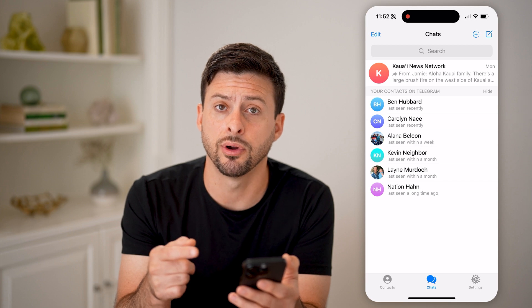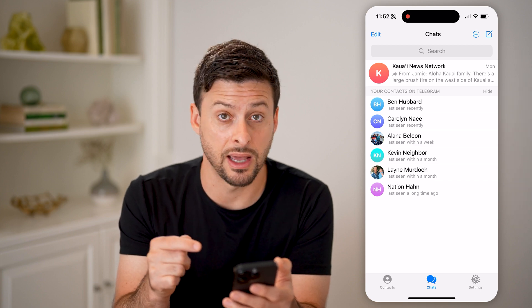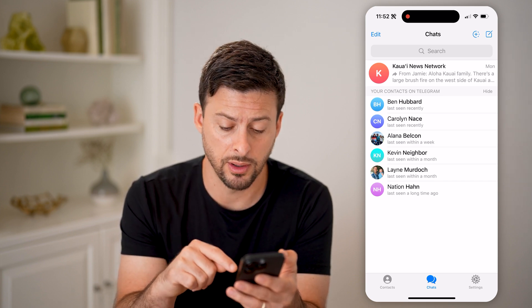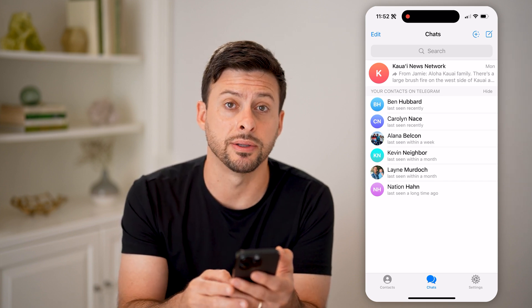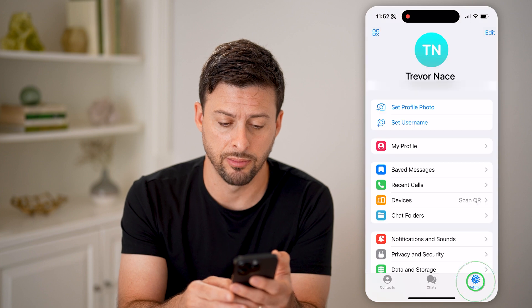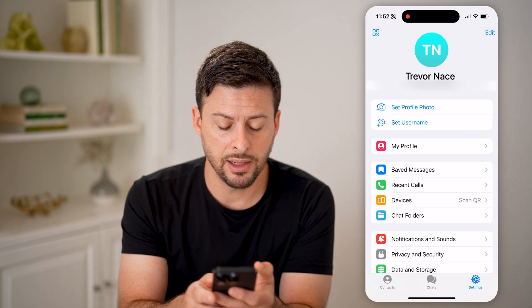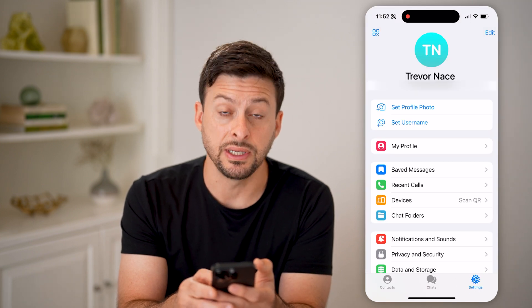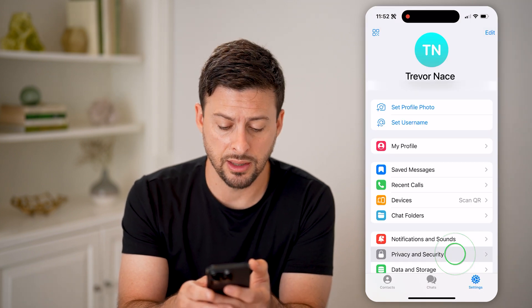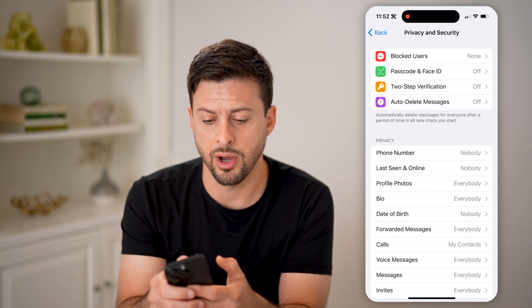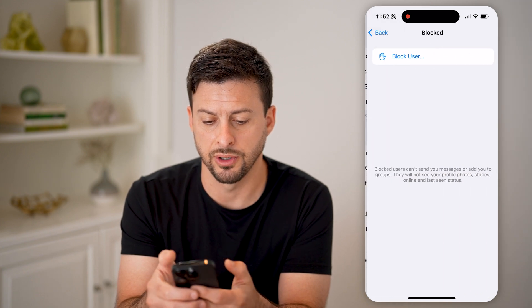However, I can always find that list and unblock them if I want by tapping on Settings at the bottom, and then tapping on Privacy and Security, and then Blocked Users at the very top.